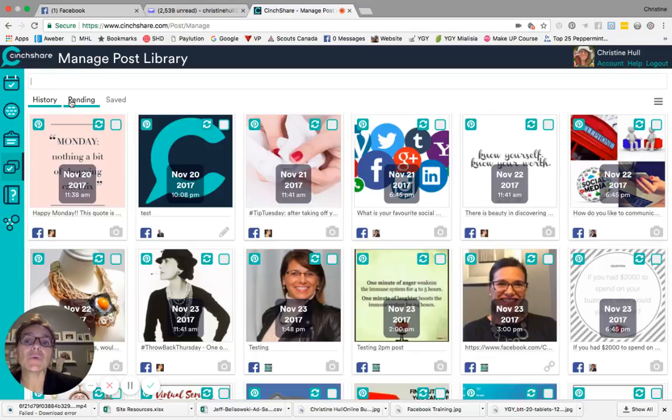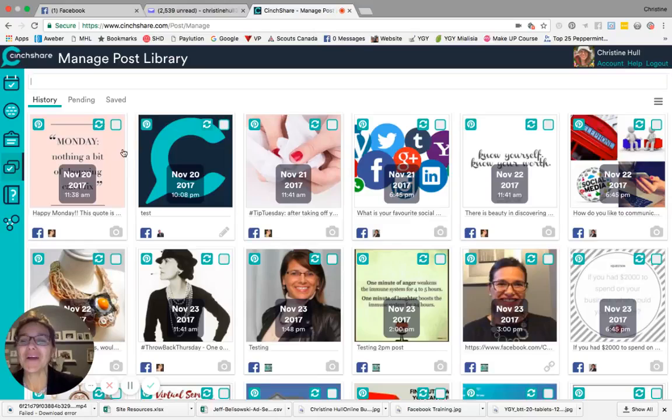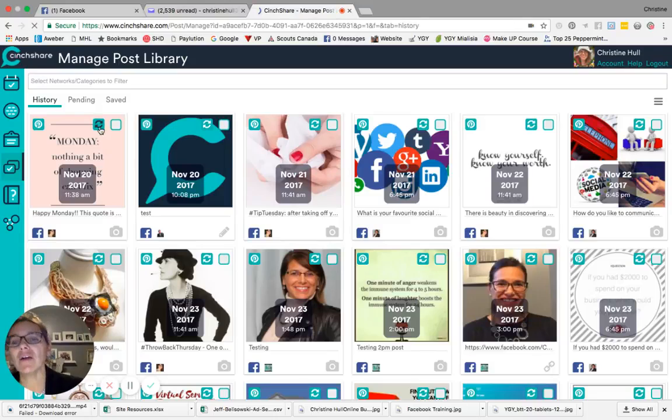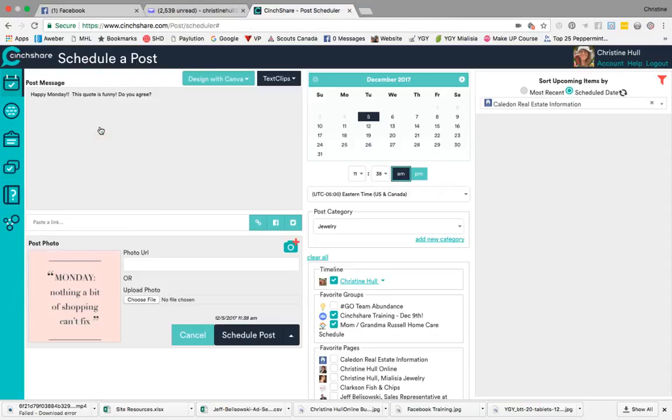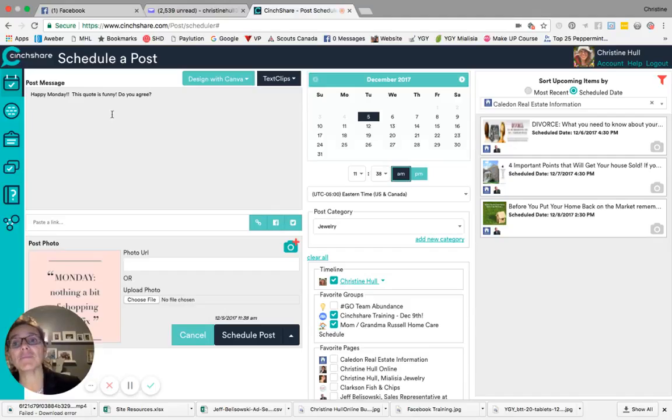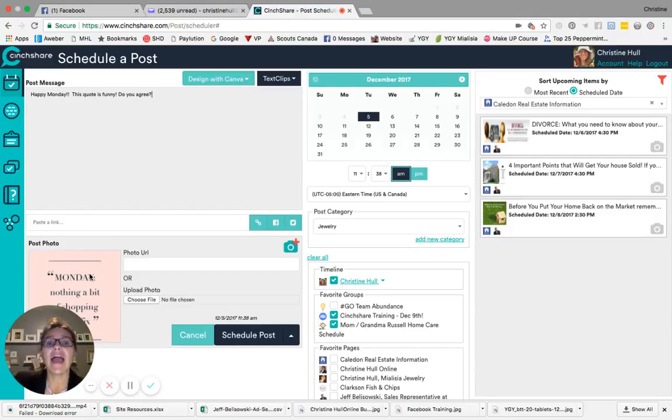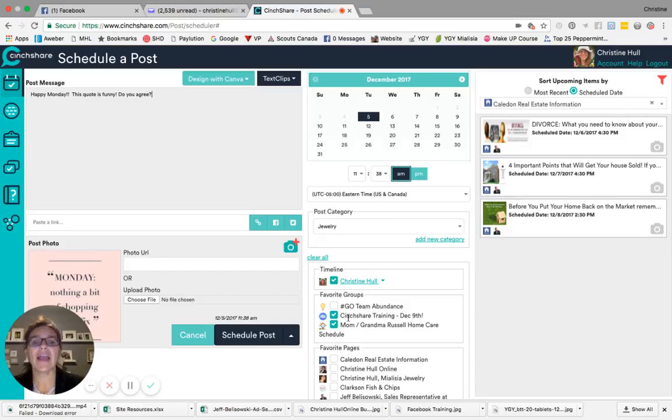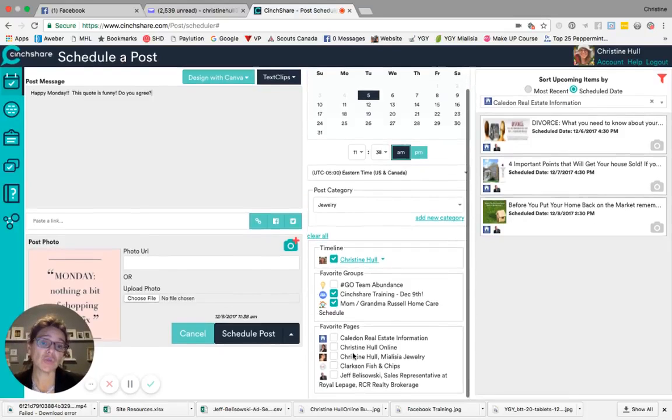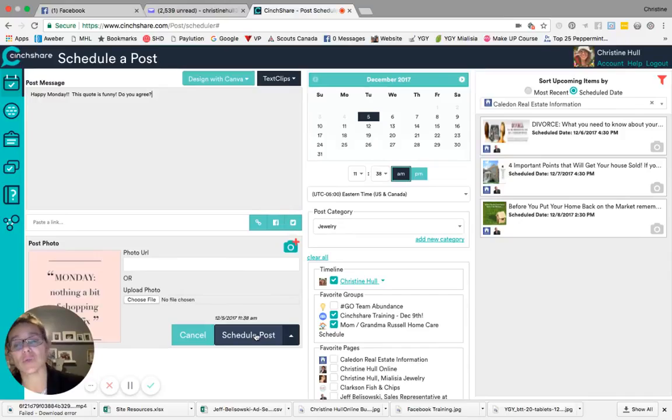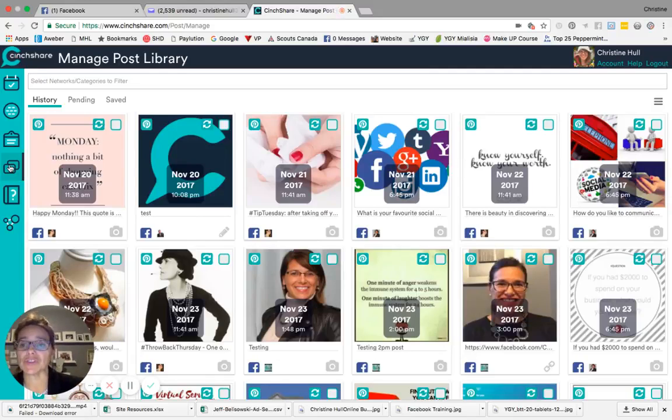If you want to repost one of your previously posted posts, what you'll do is you'll click on this repost or it looks like a little recycle button. When you click on that, it then takes you back to the schedule a post page. And the message that appeared in the original will then appear again in your post message. The image will appear in the post photo section. And then you would of course choose the date, the time, assign it a category, and then choose which of the networks it's going to go in and hit your schedule post button. So that's how you're going to use the feature called repost.